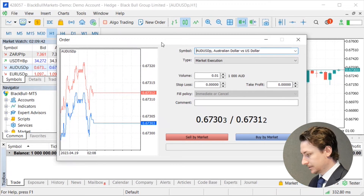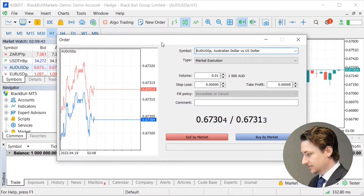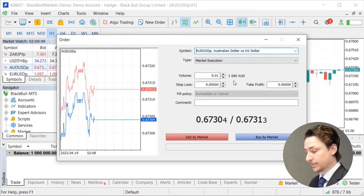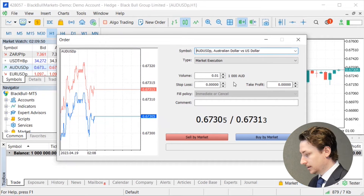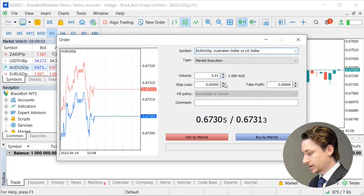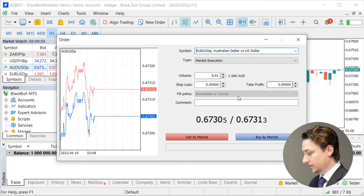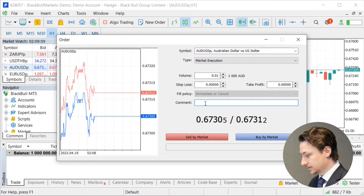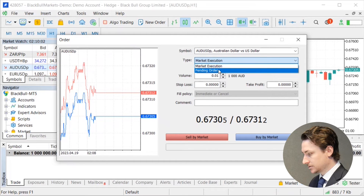Now that the order window is open, we can see the different variables that we can modify before placing a sell by market or a buy by market. This includes the volume we want to trade, the stop loss we want to set, the take profit, and if you so wish, there is also the option to make a comment.